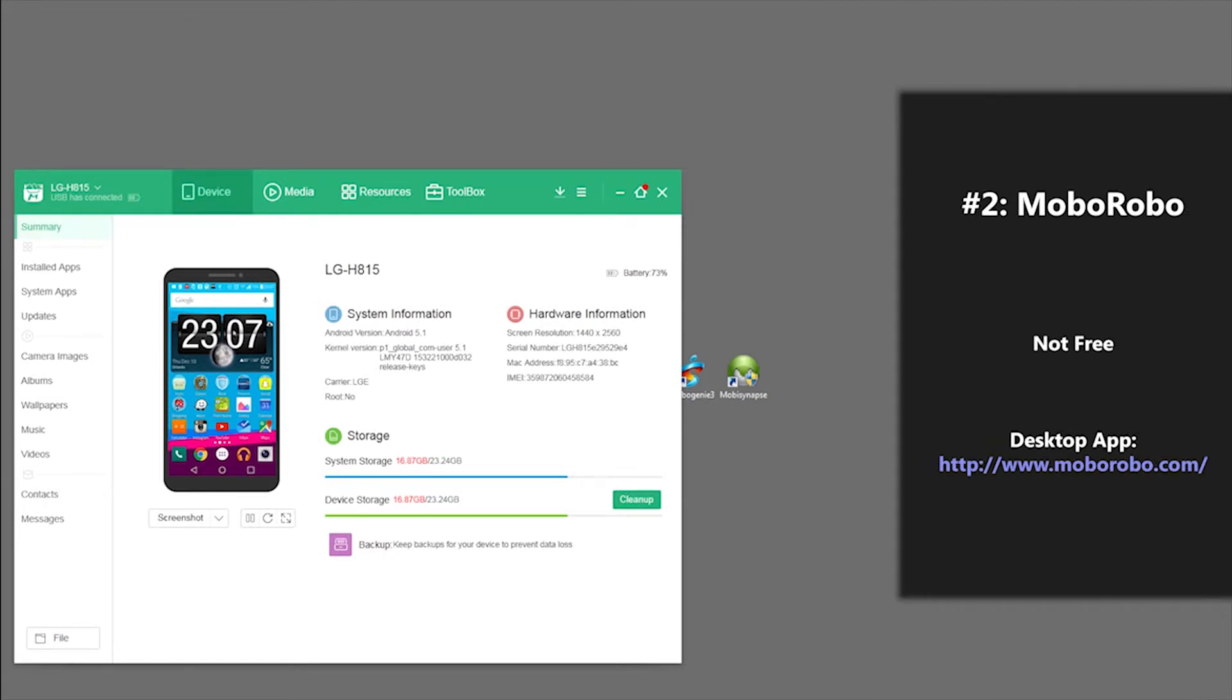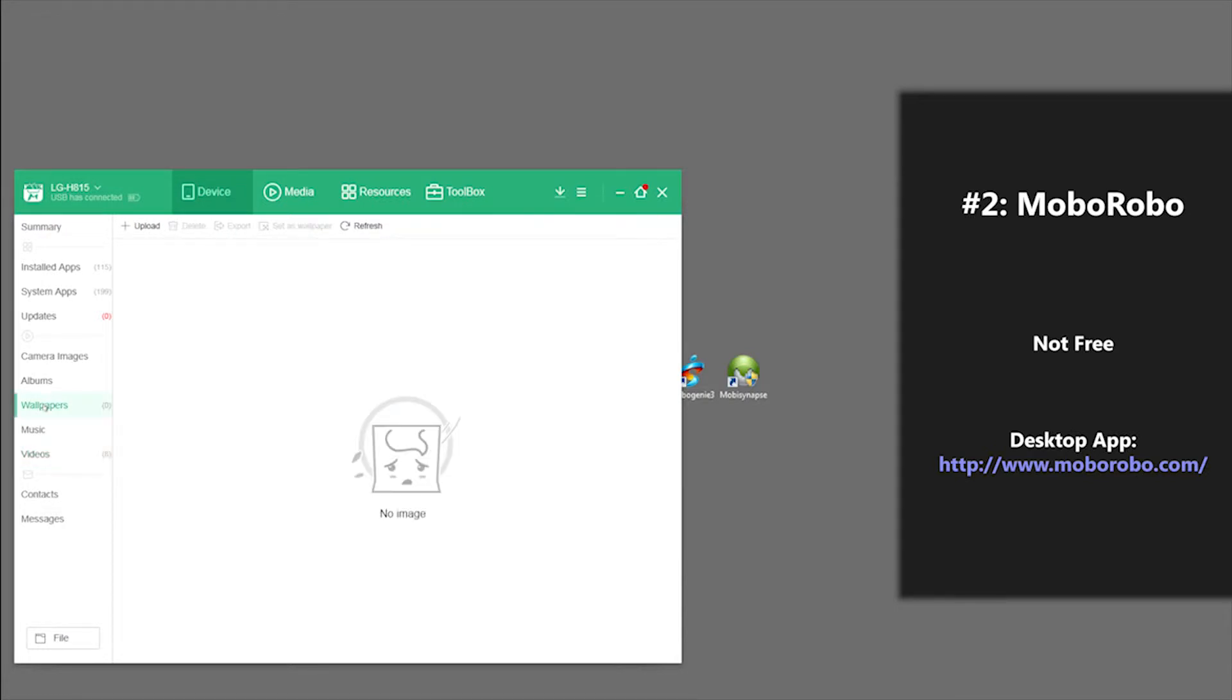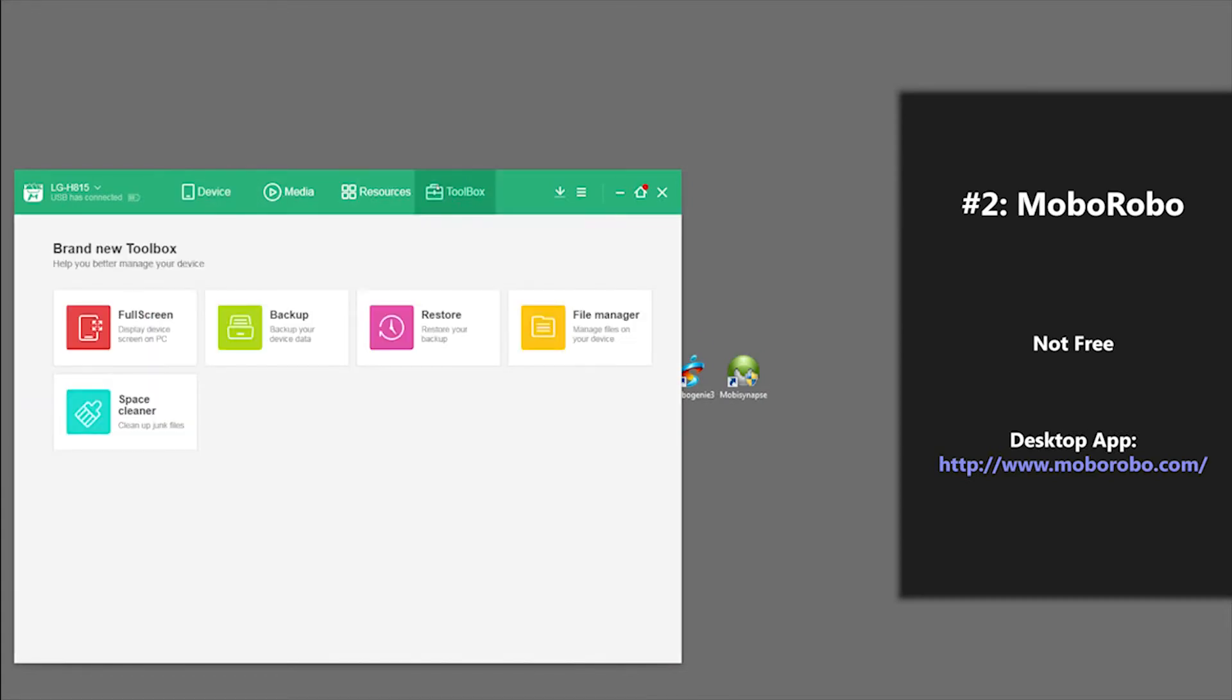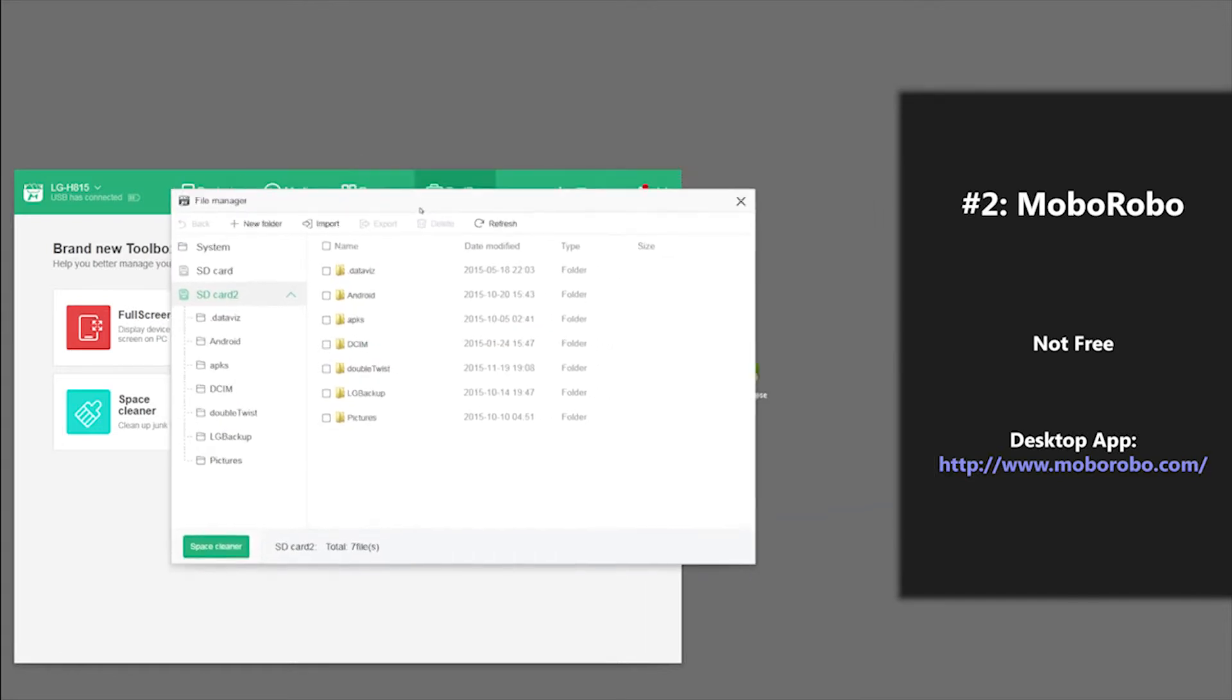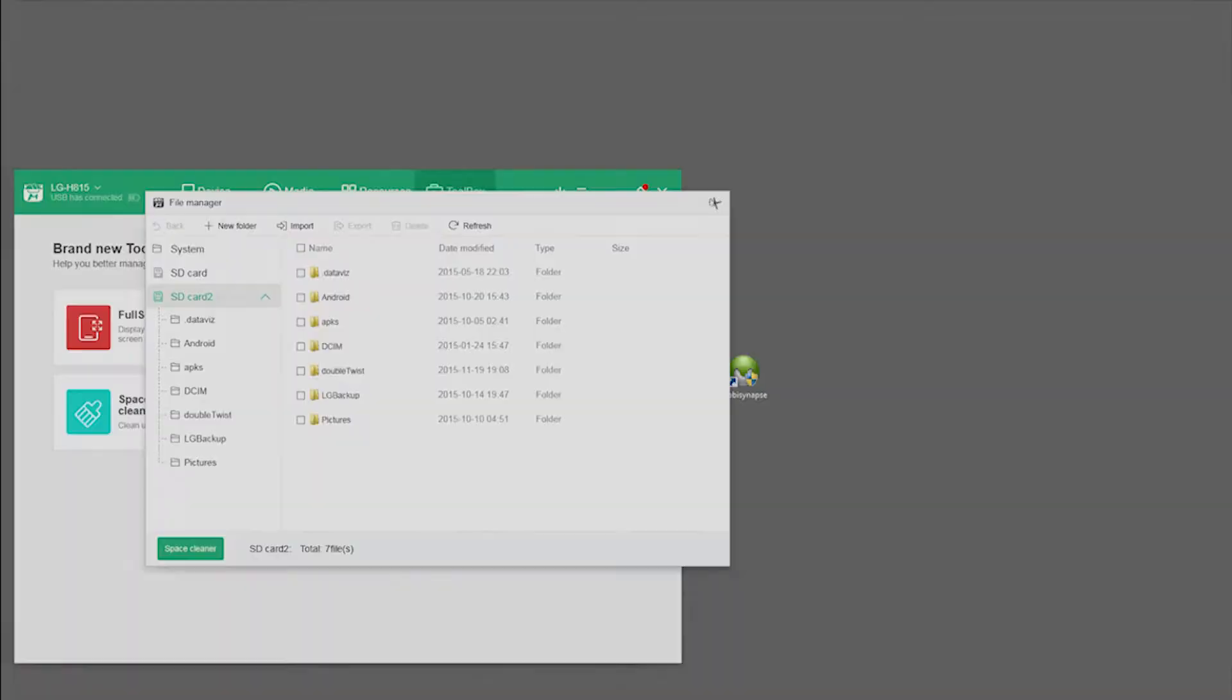This application features media and data management, including the ability to manage different kinds of media files along special platforms such as Video Center, Theme Center, Wallpaper Center, and app ringtones, etc. If you want the file manager, it's right here and you can manage all your files and applications this way as well.